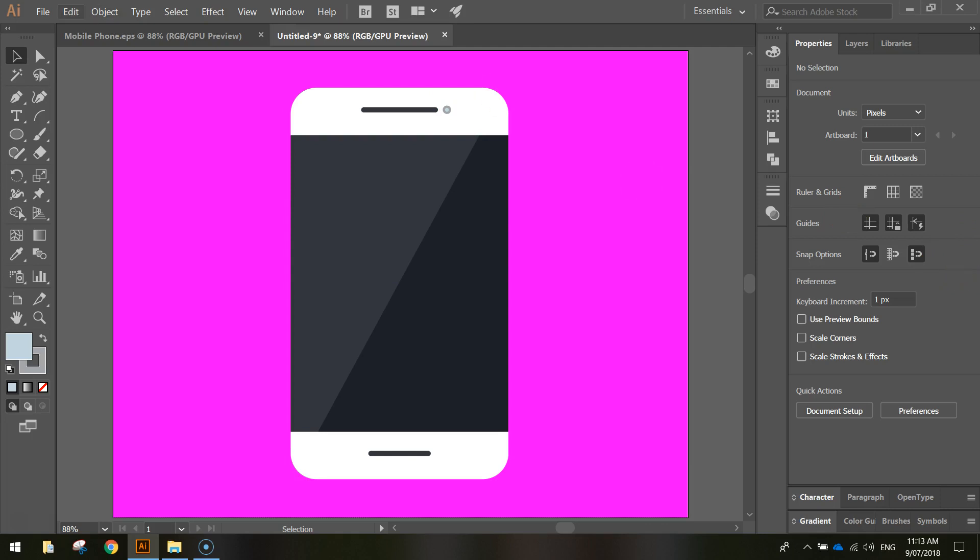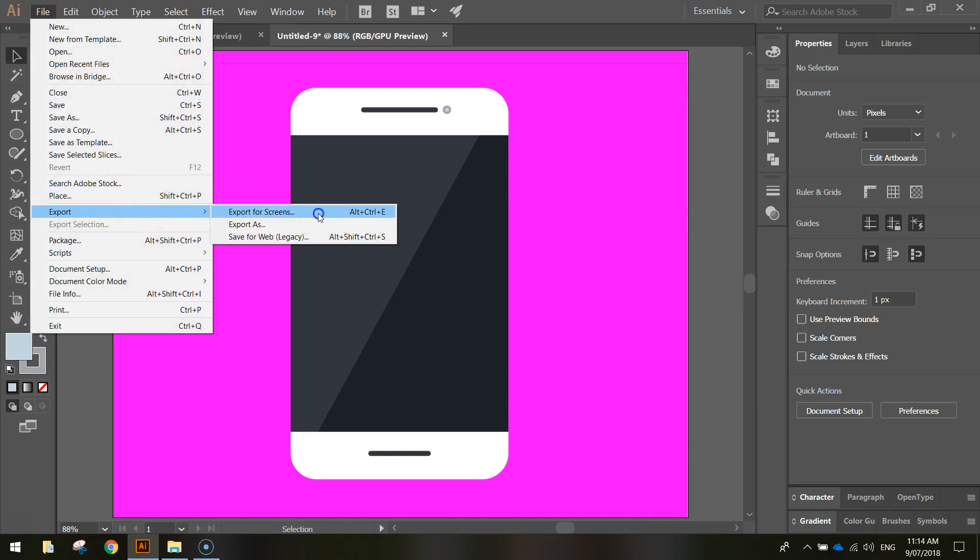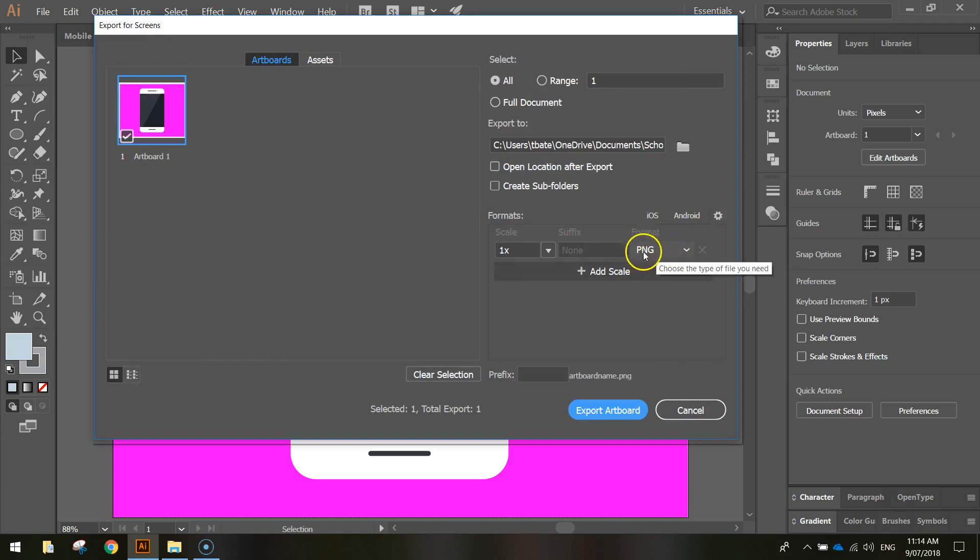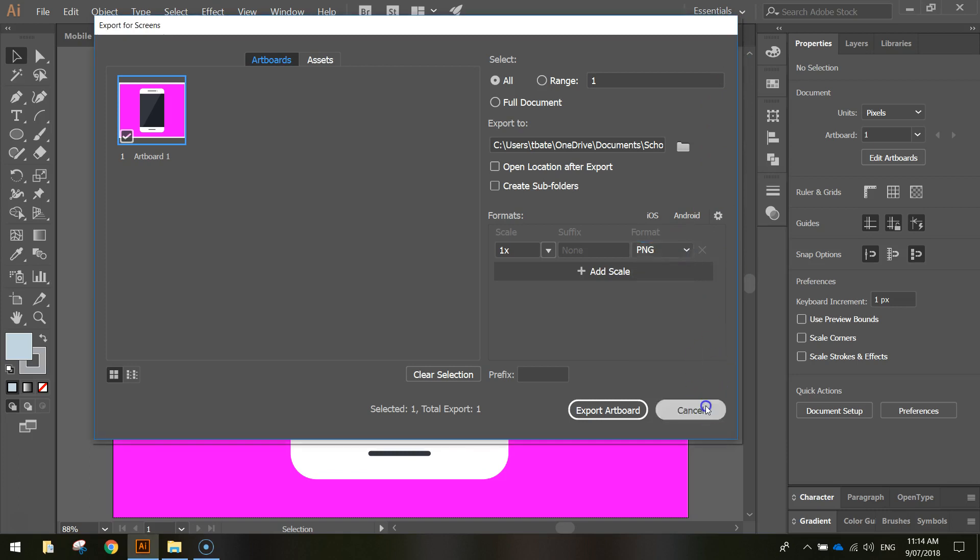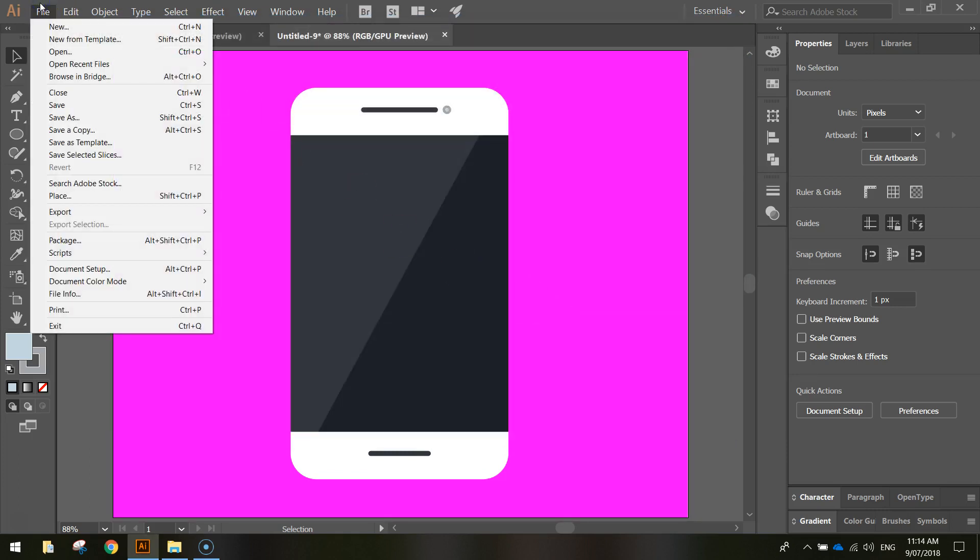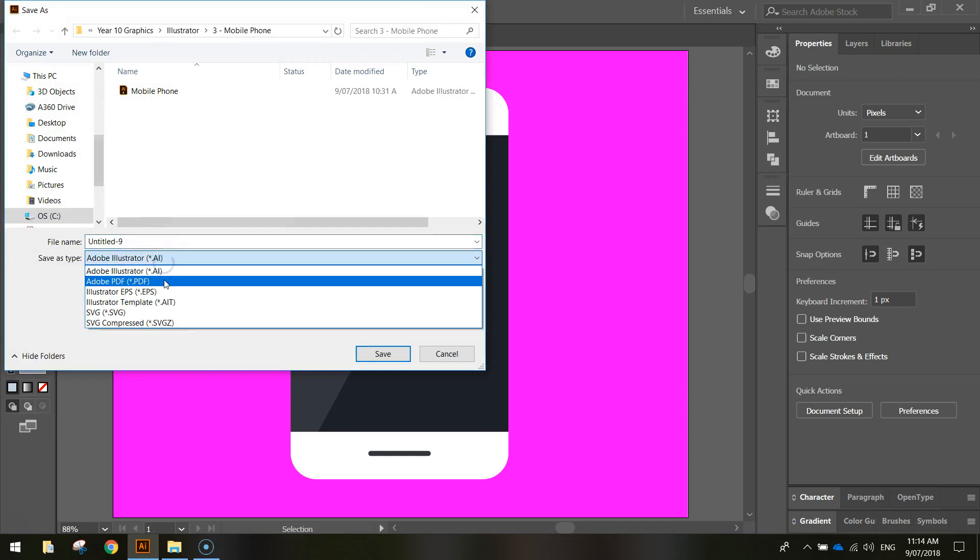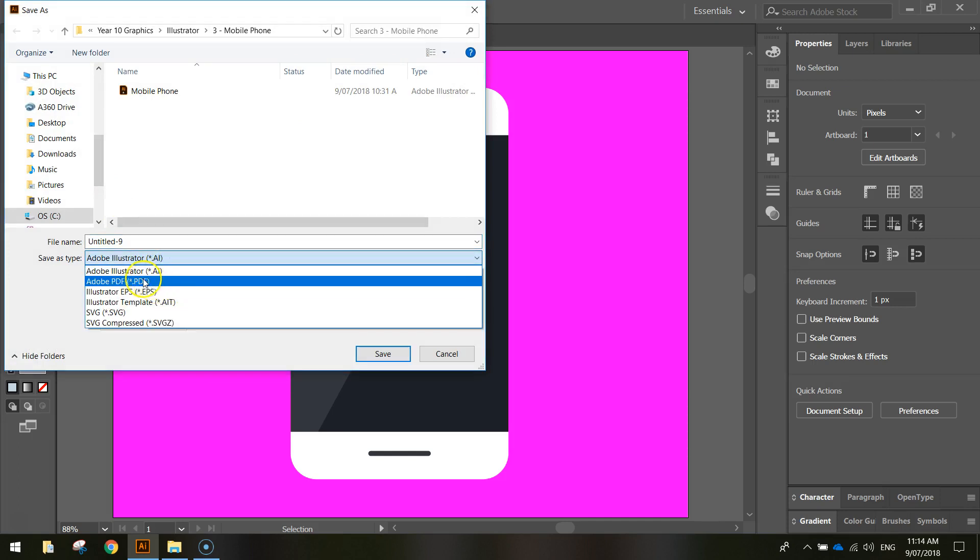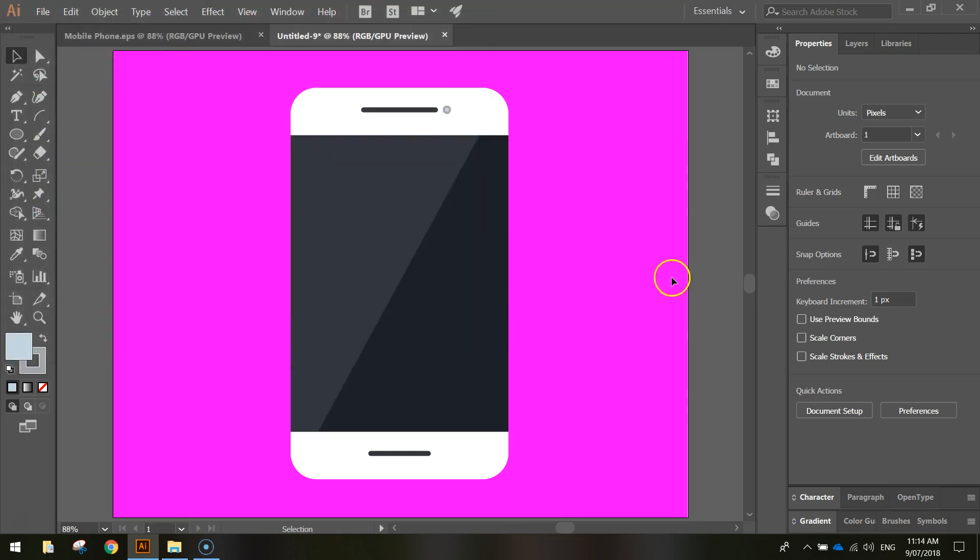So save that up. If you want to export it for the web, you'll just go to export and export for screens and just save it as a PNG file. You also have an option there to change it to a JPEG if you want. The other option is if you want to leave it as a vector file. So you can keep resizing it as much as you want without losing quality. Just save as. You can either save it as an AI file, an EPS file, or if you're printing, a PDF file would be a good option. Alright, so that is our tutorial on how to make a flat design mobile phone.